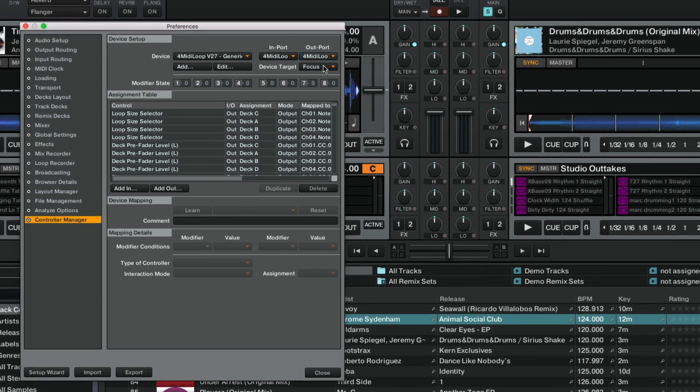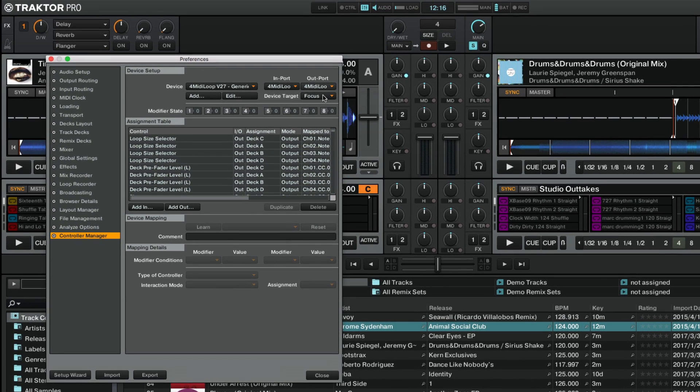You can verify if the ports are set up correctly by turning a knob or pressing a button on your controller. The control indicator in Traktor's Global section should light up in blue.